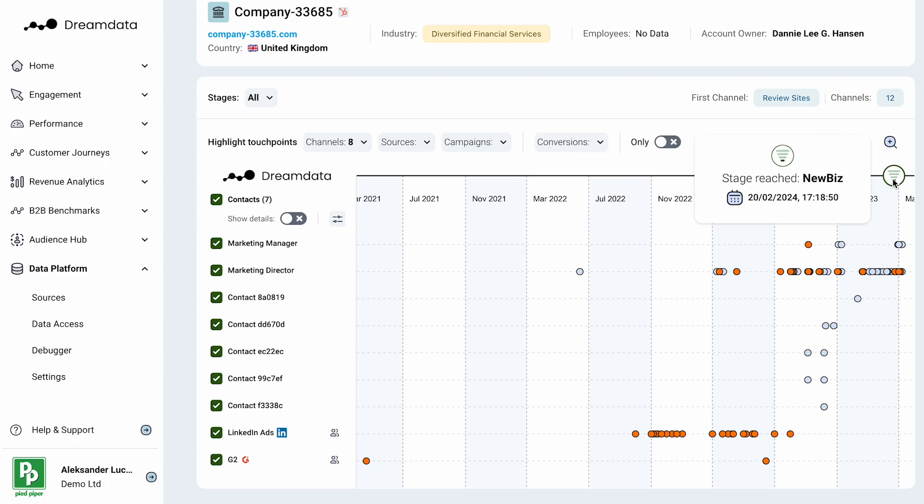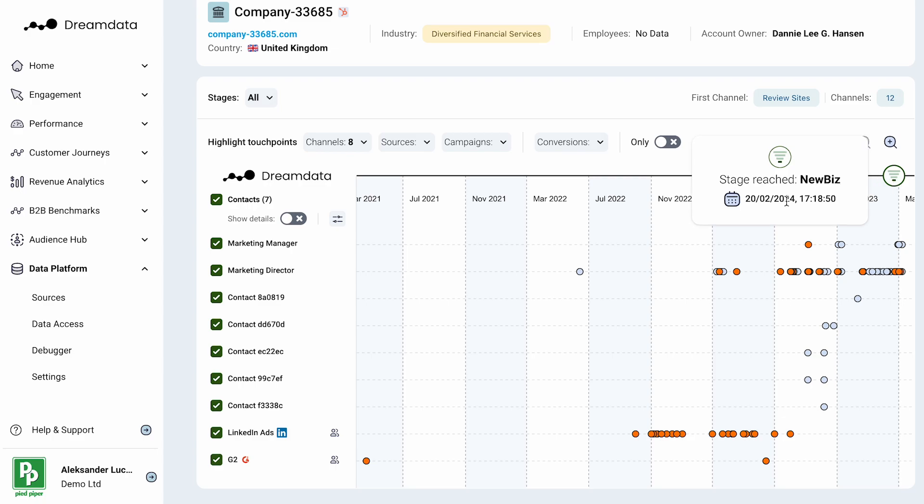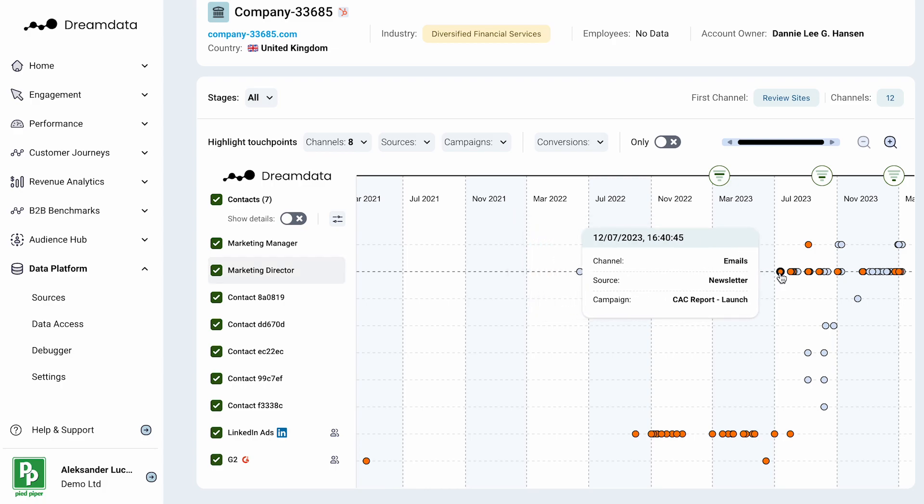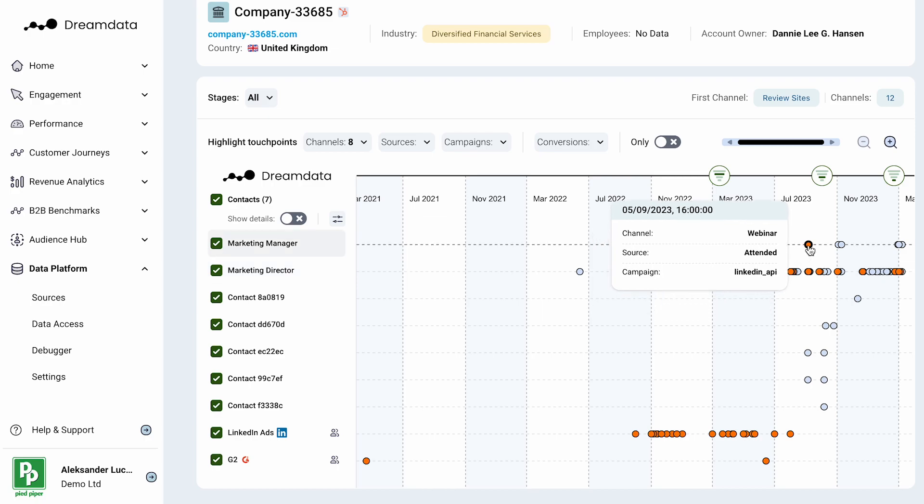This means that we can start to dissect and build aggregated reports to let you know how different channels, sources and campaigns are performing when it comes to converting your journeys between the different stages.